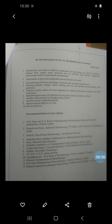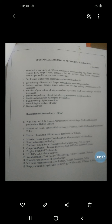Gram positive bacteria are characterized by the presence of a higher amount of peptidoglycan, while gram negative bacteria contain a very low amount of peptidoglycan. In gram positive bacteria, magnesium ribonucleate is present; in gram negative bacteria it is absent. Gram positive bacteria contain a lower amount of lipid in the cell wall, whereas gram negative bacteria contain a higher amount of lipid in the cell wall. Gram positive bacteria do not get decolorized after treating with 95% alcohol, while gram negative bacteria do get decolorized.